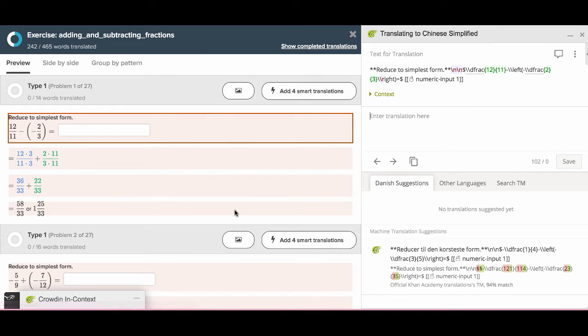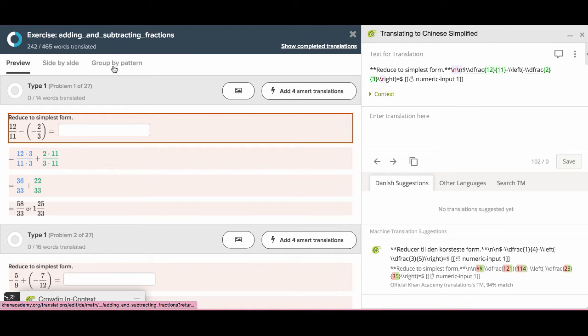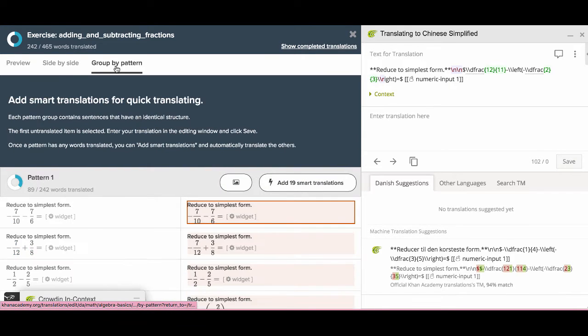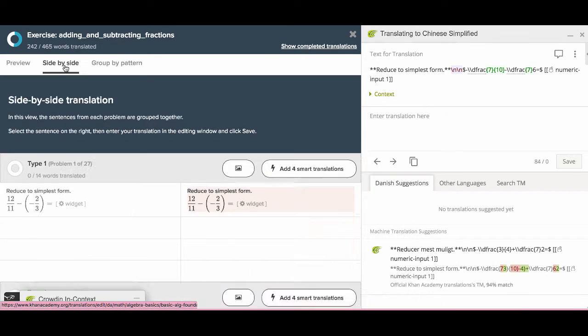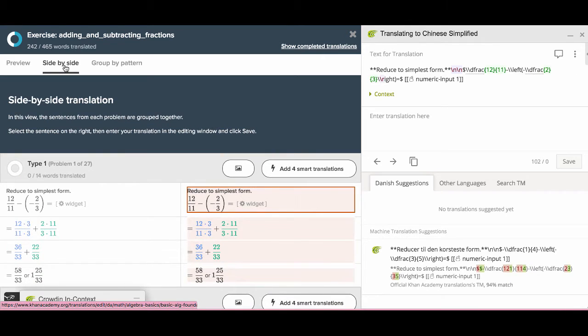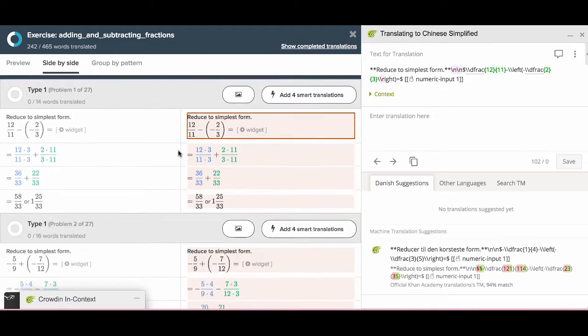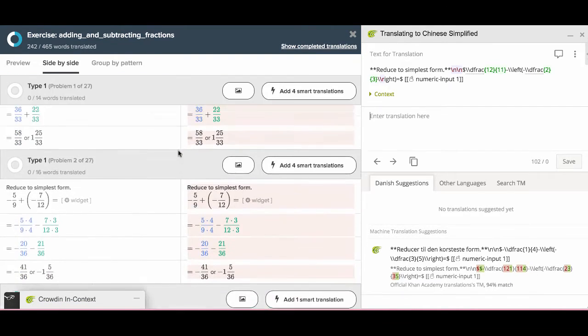To translate, first you can change your views in one of three modes: Preview, side-by-side, and group by pattern. We usually choose side-by-side mode during translation.